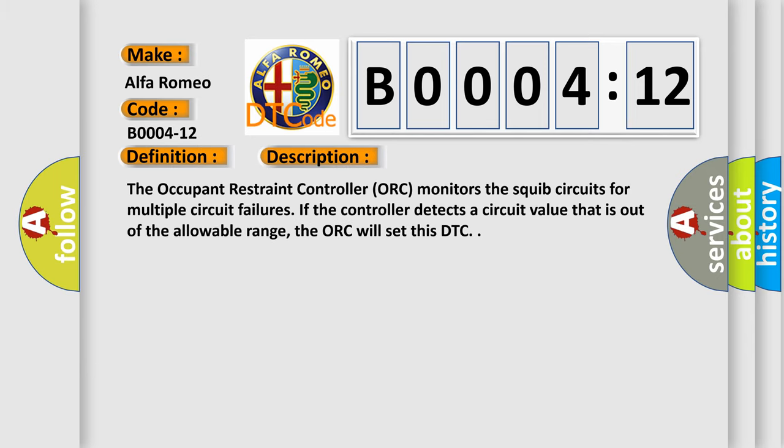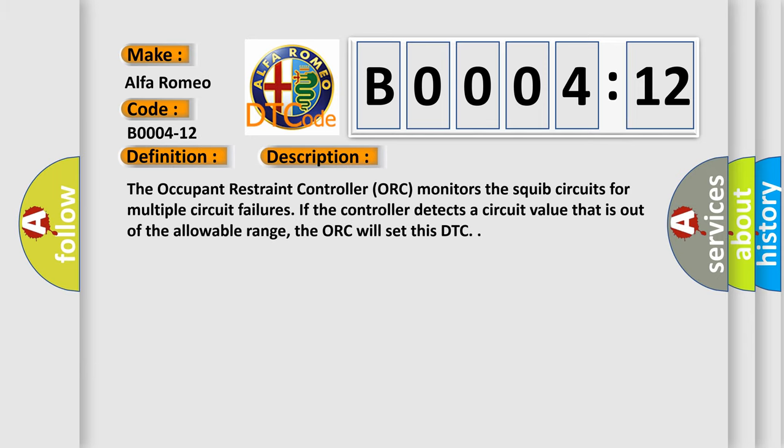And now this is a short description of this DTC code. The occupant restraint controller ORC monitors the squib circuits for multiple circuit failures. If the controller detects a circuit value that is out of the allowable range, the ORC will set this DTC.